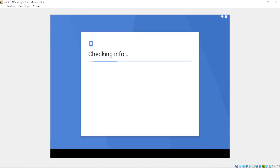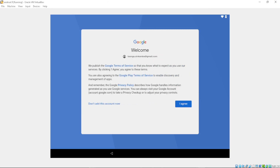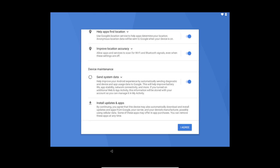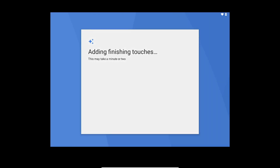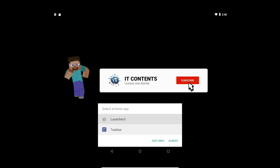I'll go with 'Set up as new device'. You can use the arrow keys to select options. It will ask you to sign in to your Google account — you can enter your Gmail here or skip. Once logged in, press Agree. You can use Tab to navigate. Select Launcher 3 and press Enter, then choose Always.